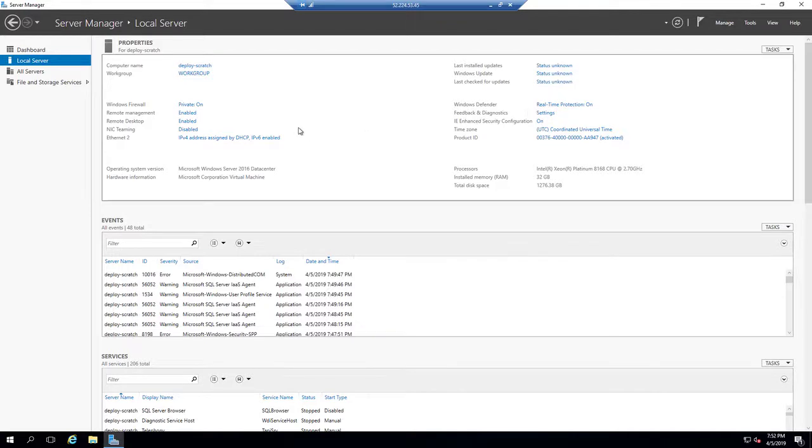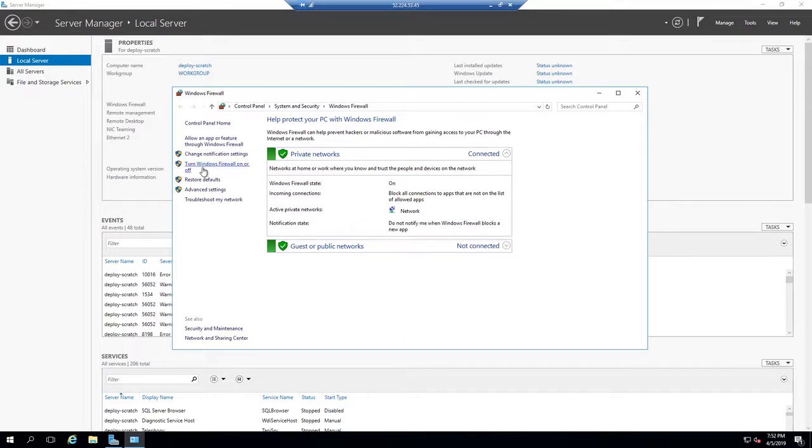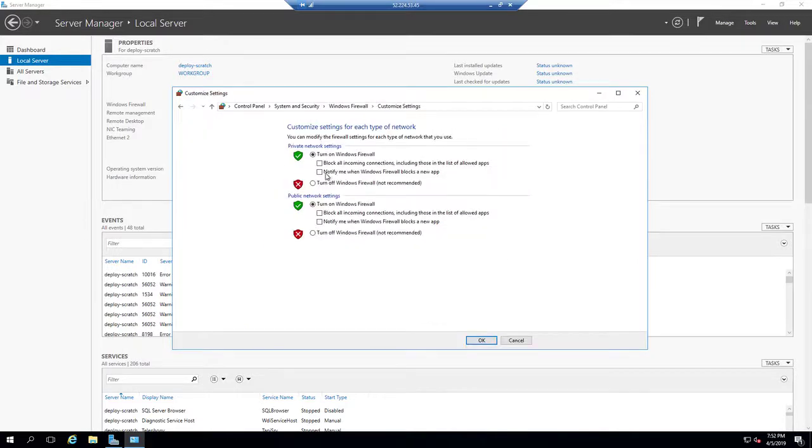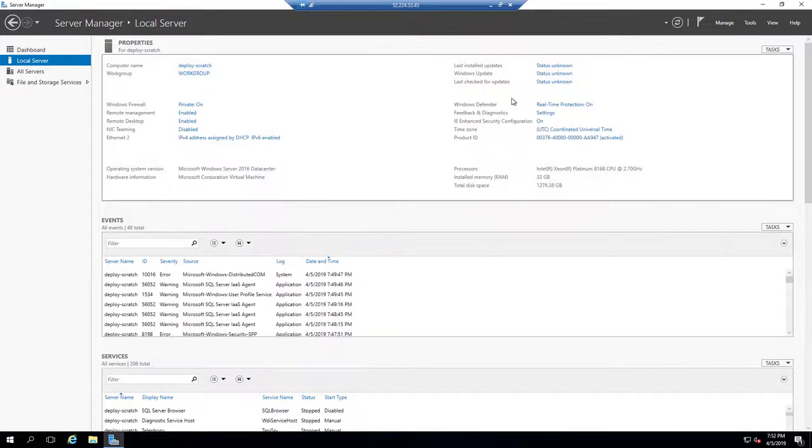As you saw in the previous video, the Azure Firewall takes care of the ports regardless, so we only have the Remote Desktop ports as well as 80 and 443 open on this one.